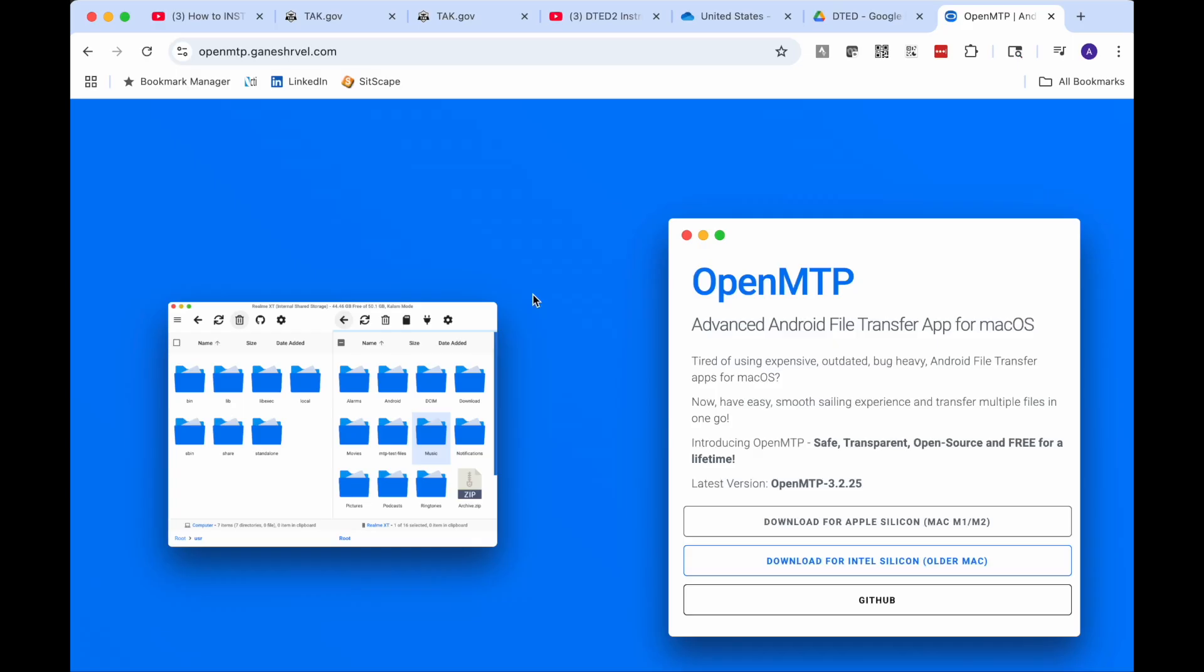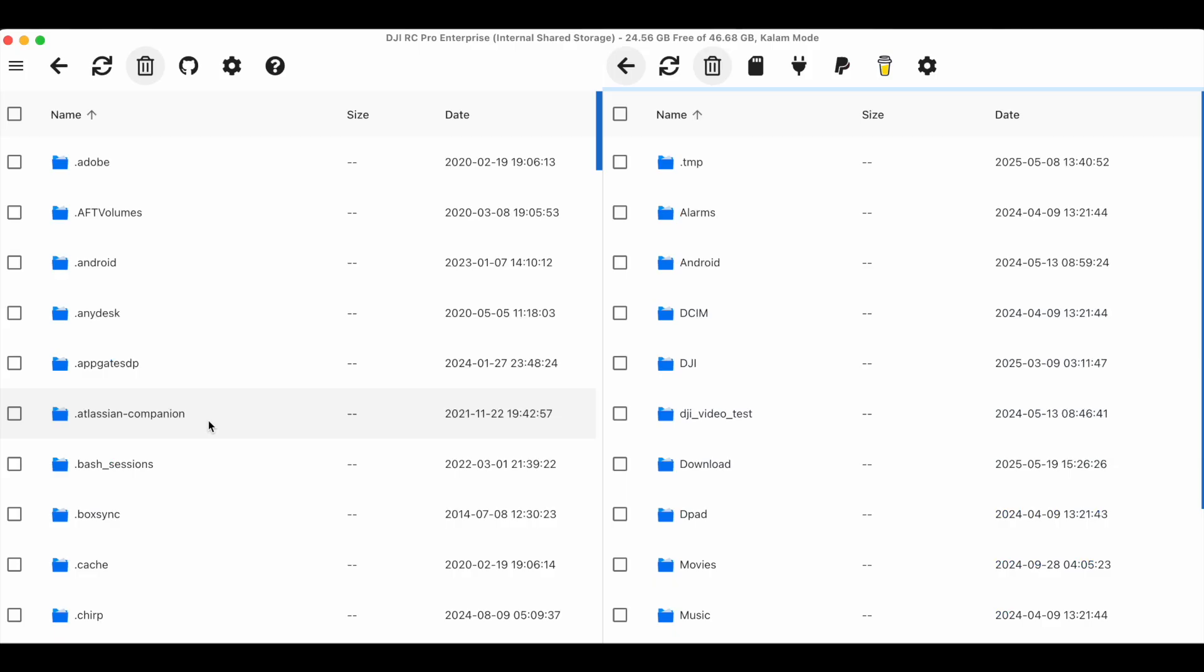The last option I'm going to cover is using a file transfer application from your computer to your DJI controller. When I'm using my Mac I like to use OpenMPT. It allows file transfer from the macOS onto the android application running on your DJI controller. You can just browse directories and drag files around. So right now I'm going to open it up and drag over DTED, ATAC and UAS tool.